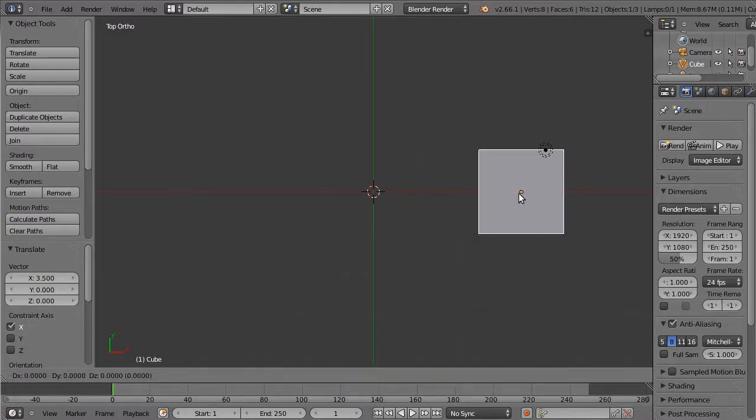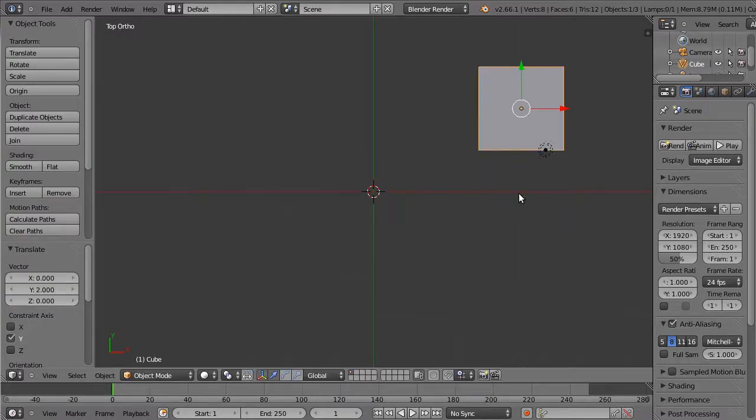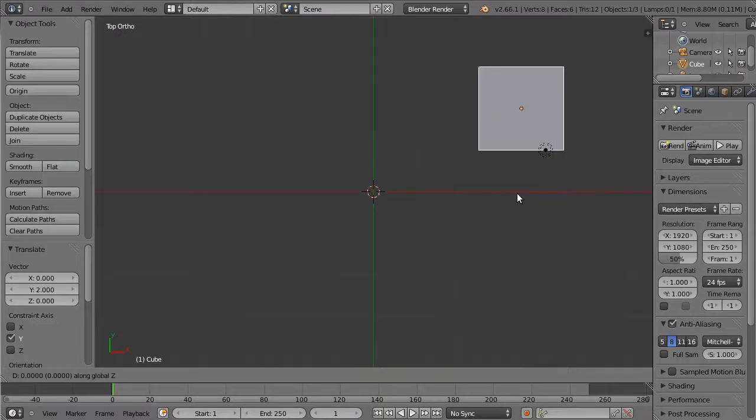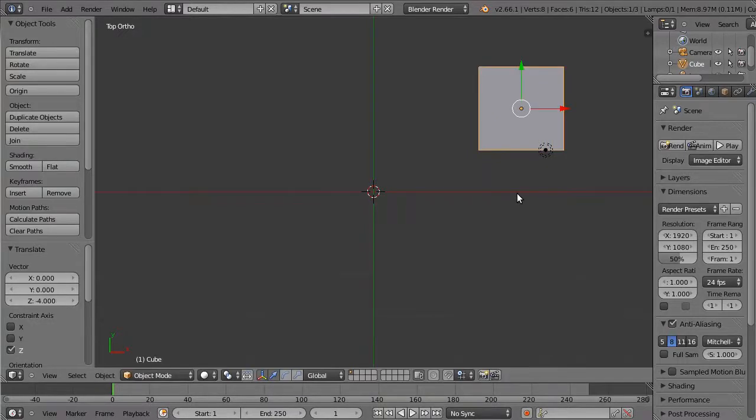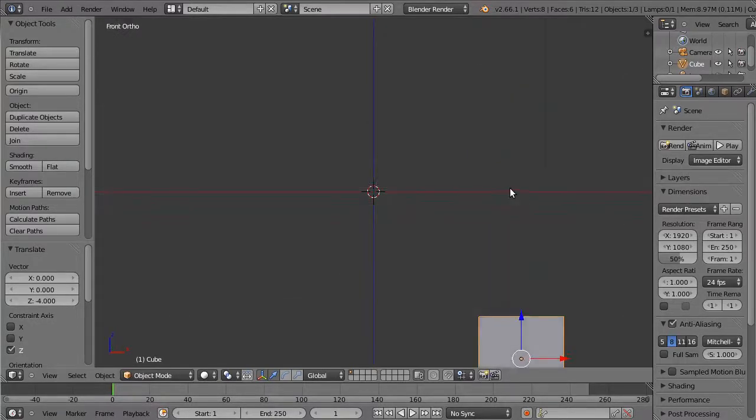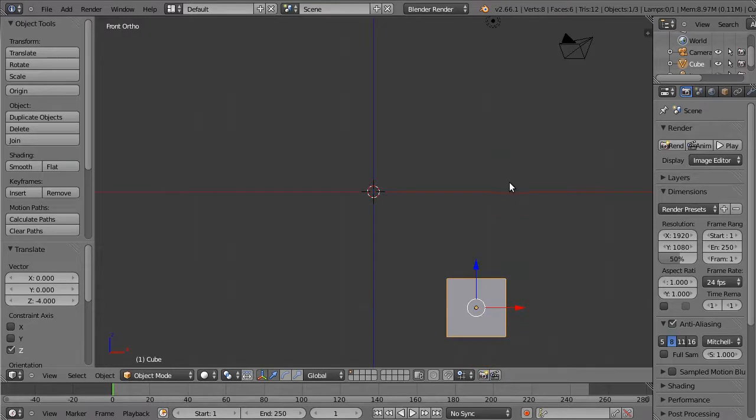Similarly, grab Y 2, and I can even do grab Z minus 4, which will move it 4 units below the XY plane. So that's one way of achieving more accurate control.